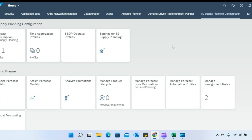So the requirement is to see the unconstrained demand alongside the constrained result, so that planners can calculate the quantity of unfulfilled demand. That's the requirement based on which I have to leverage the Settings for TS Supply Planning. I'll now show you what configurations I did in IBP to achieve this.